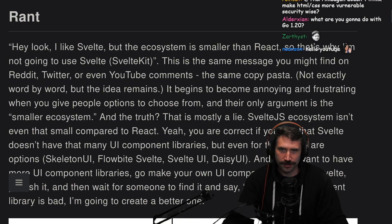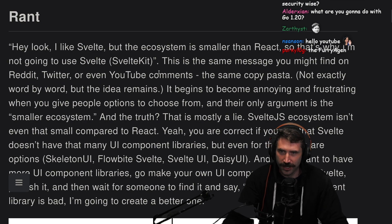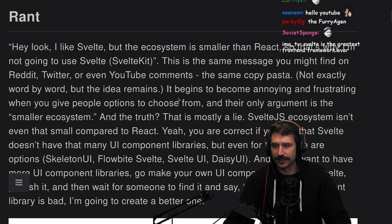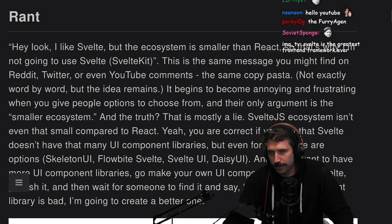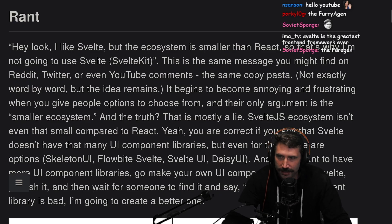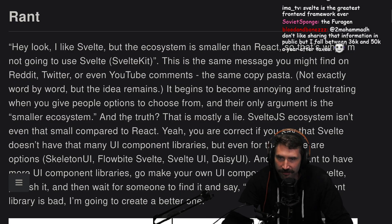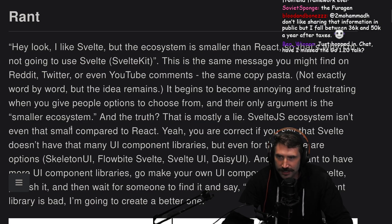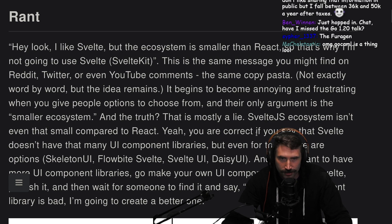I like Svelte, but the ecosystem is smaller than React, so that's why I'm not going to use Svelte, SvelteKit. This is the same message you might find on Reddit, Twitter, or even YouTube comments — the same copypasta, not exactly word for word, but the idea remains. It begins to become annoying and frustrating when you give people options to choose from and their only argument is smaller ecosystem. And the truth is that is mostly a lie.